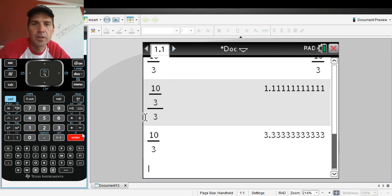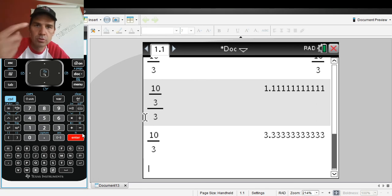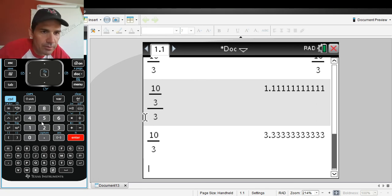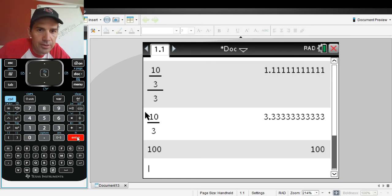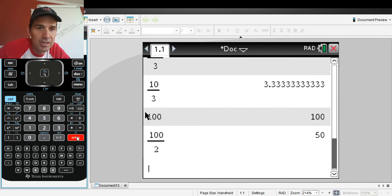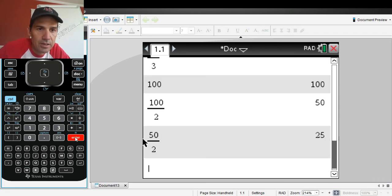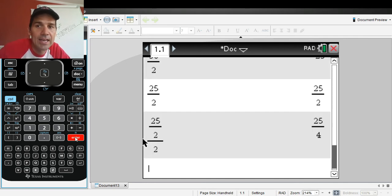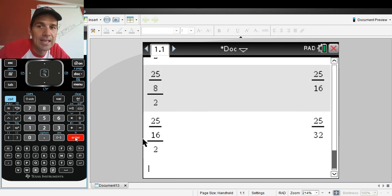Just to reiterate: if you take 100, hit Enter, then divide by 2 and hit Enter, and then keep hitting Enter, it's just going to keep dividing by 2. It will continue to repeat whatever the last operation was, again and again.